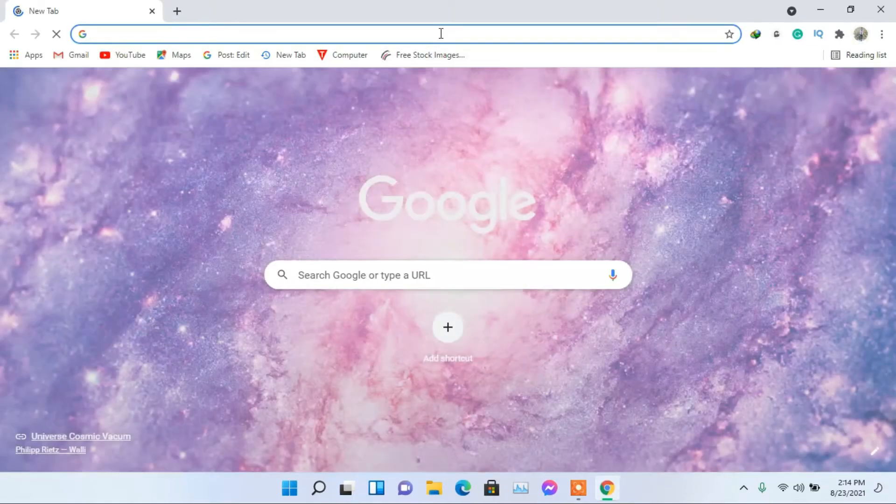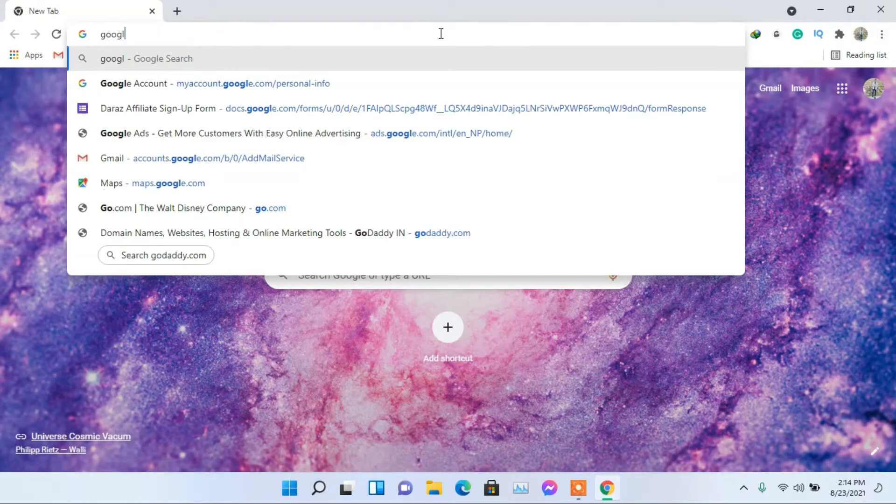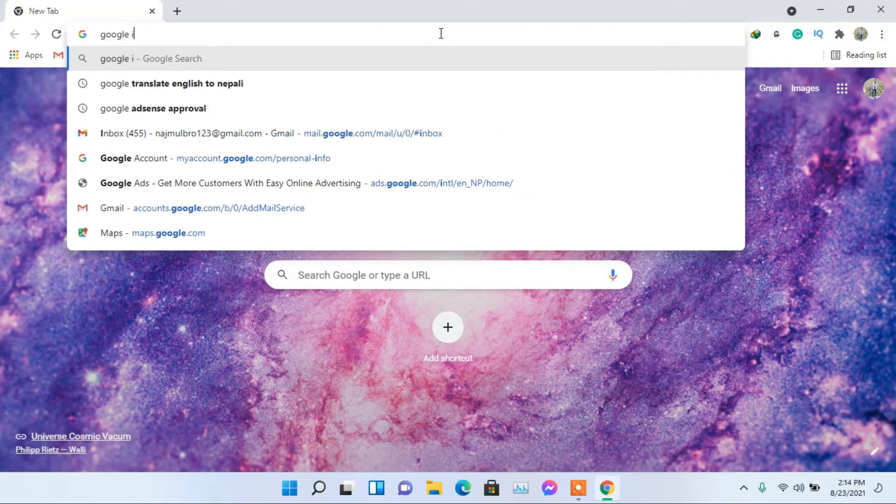First open your browser. Now type Google Input Tools Nepali in the search bar.